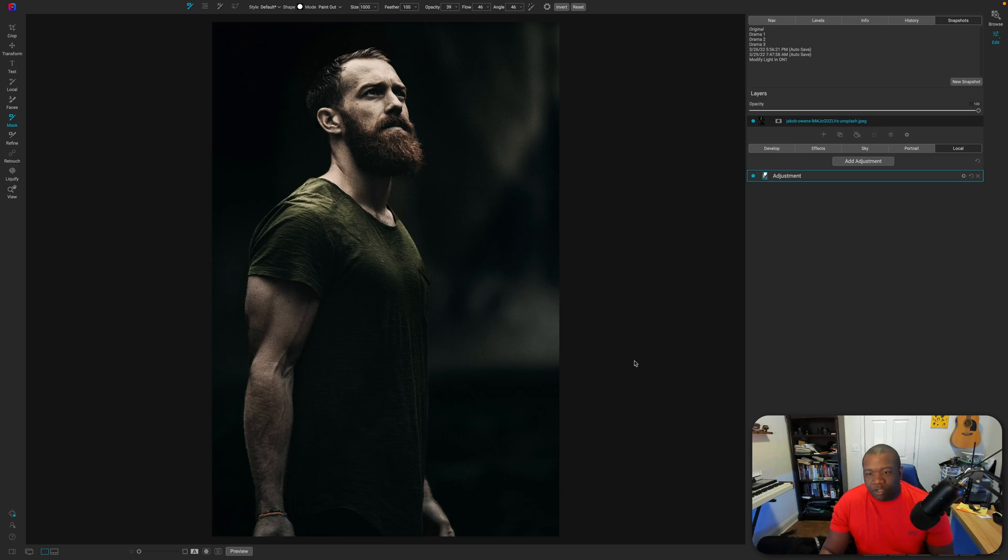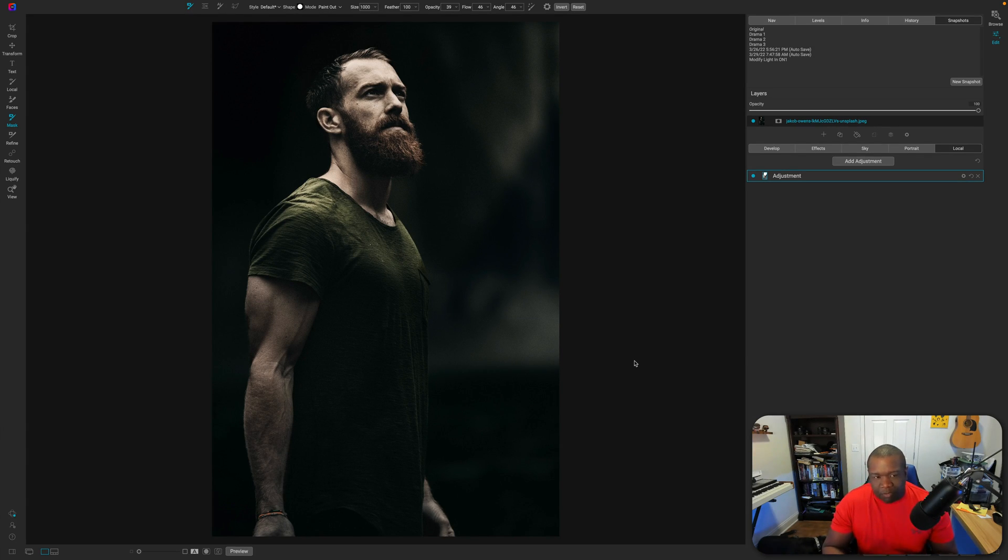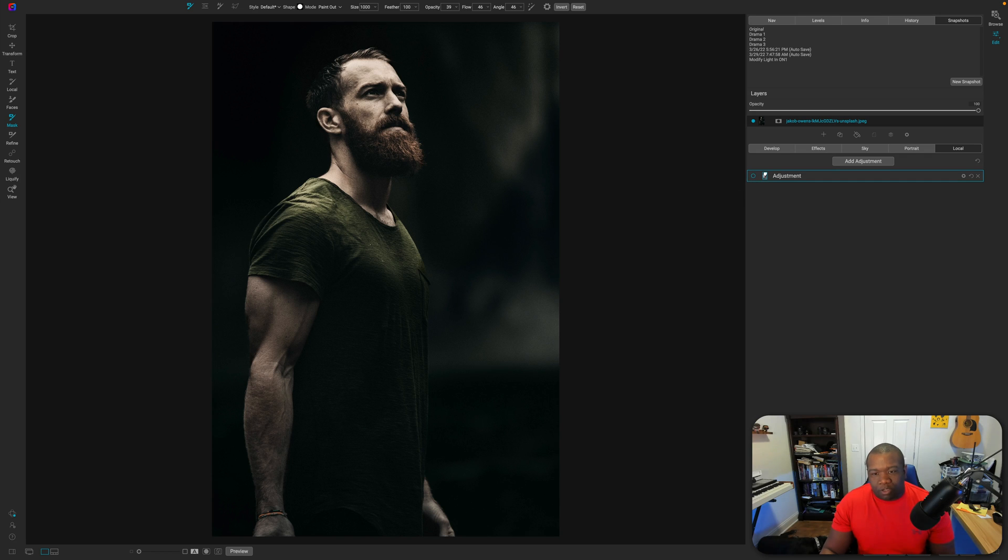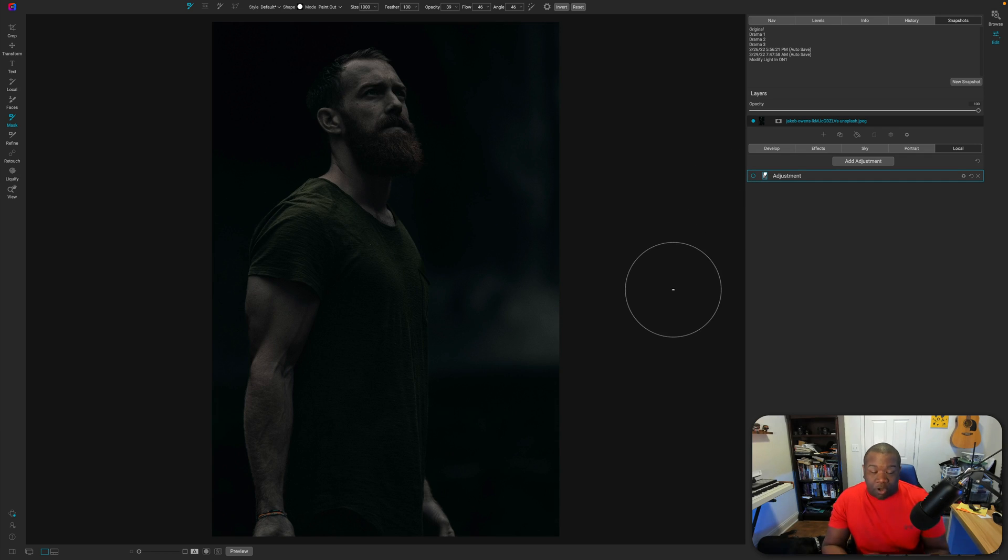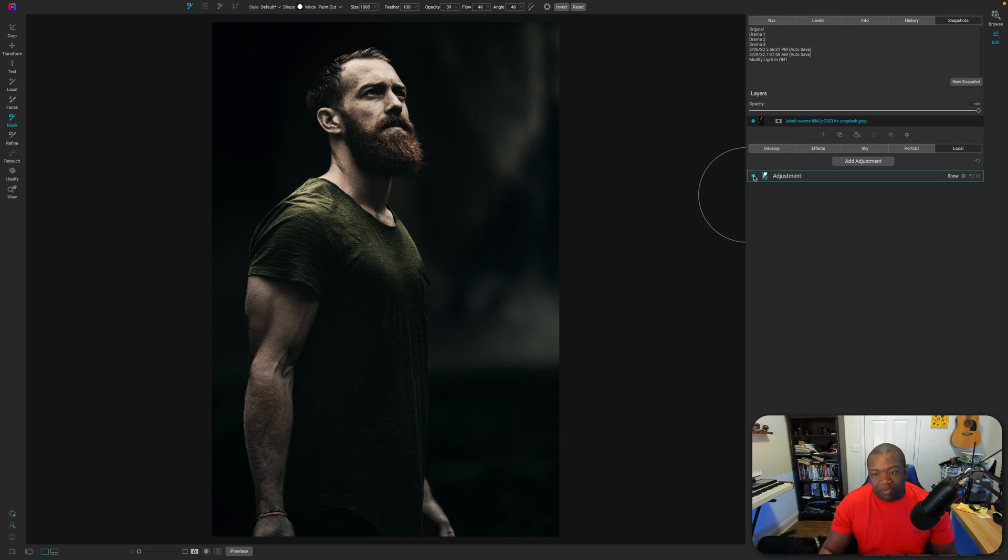So let's just go ahead and jump right into On1. So here we are inside of On1 Photo Raw, and this is going to be the final effect. We may not make the exact same one, but this should be the final effect that we're going for. So I'm going to go ahead and turn off the adjustment so you can see how dark it is and how there's absolutely nothing, and then how we modified the light.